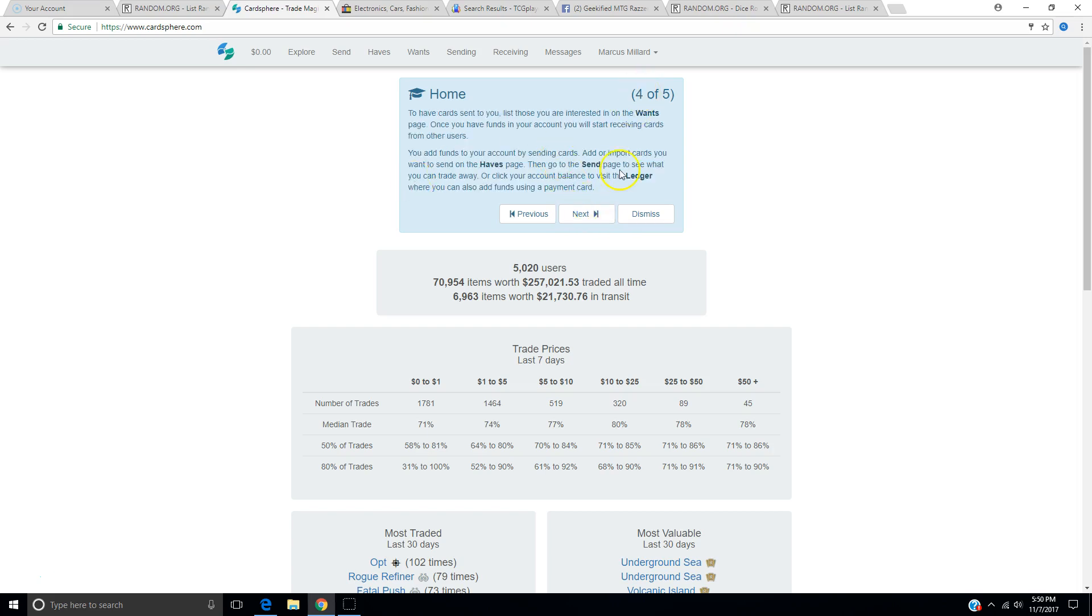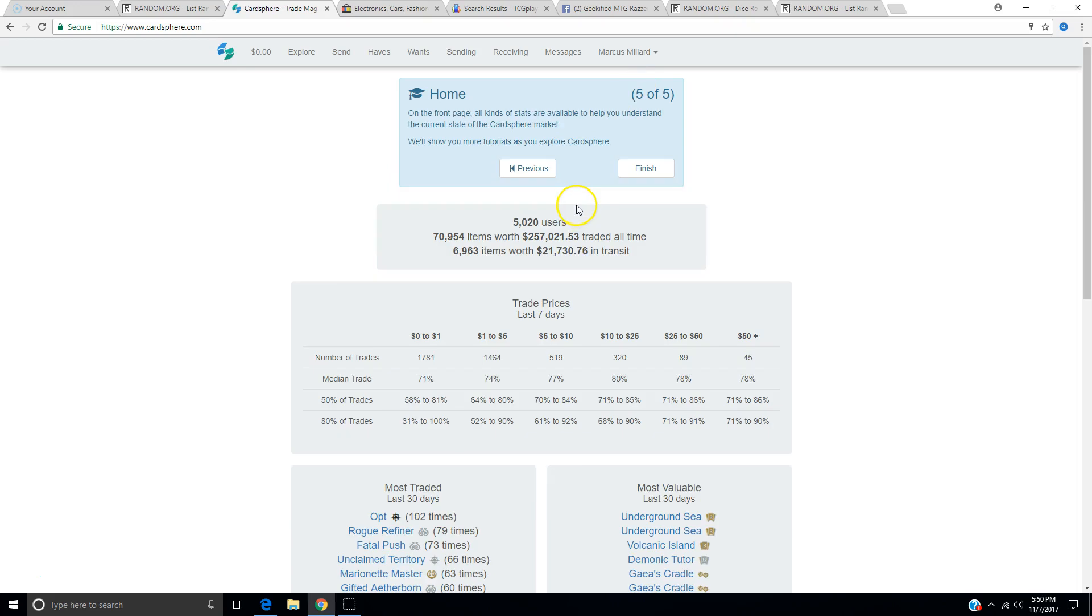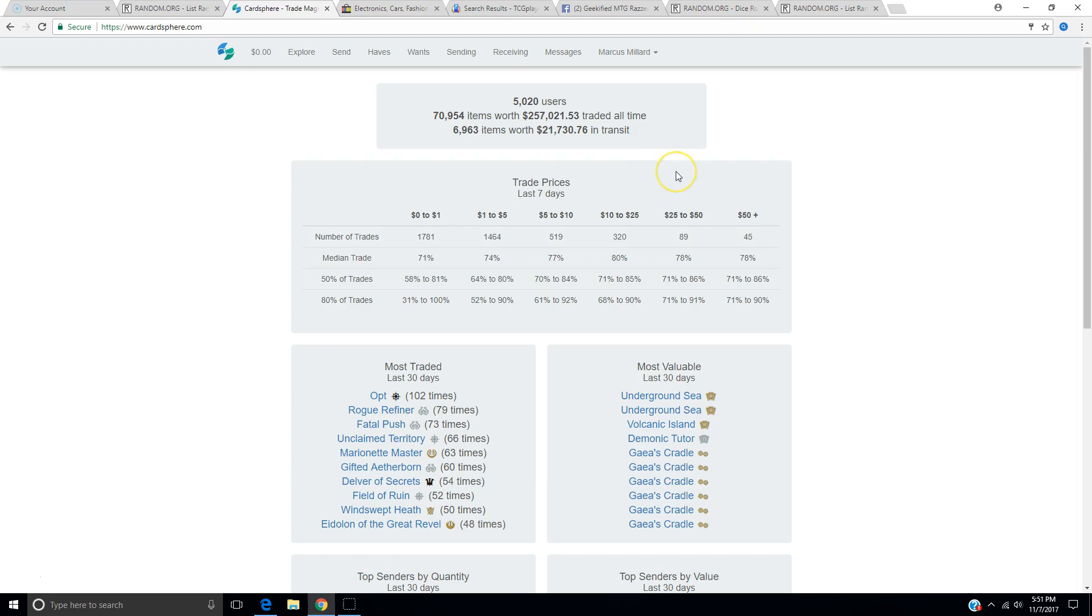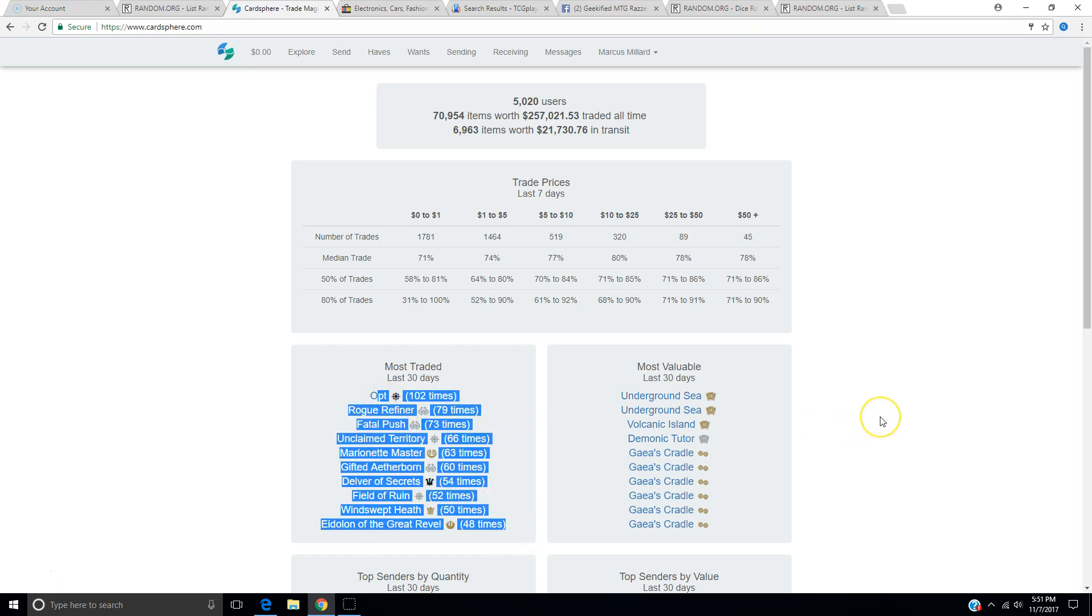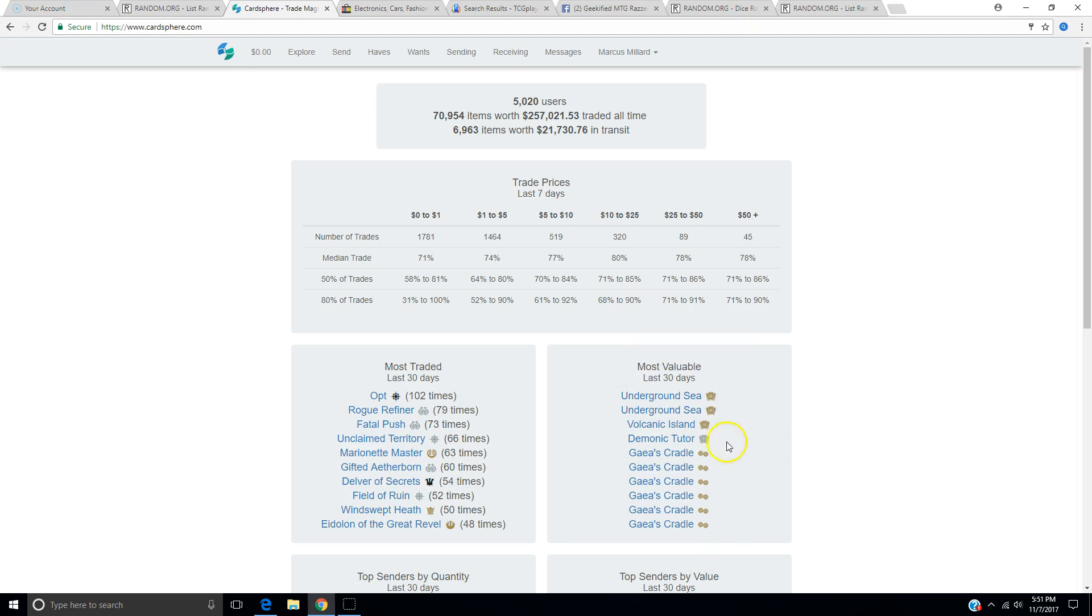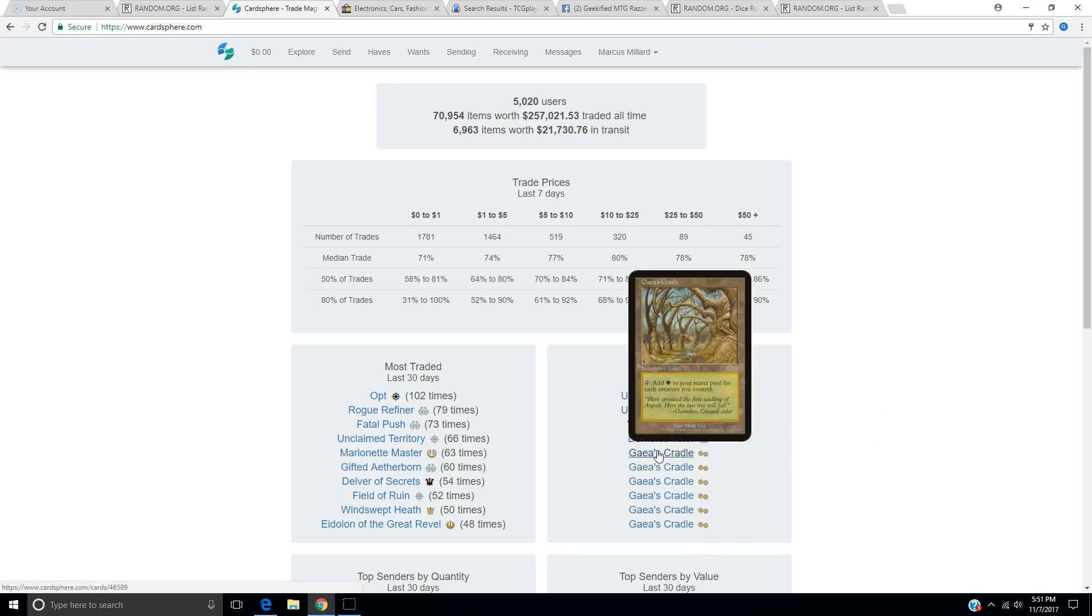There's a wants list, a have list, send, and ledger. That all makes sense to me. Front page, all kinds of stats are available to help you understand the current site of the Cardsphere market. Nice little tutorial. Most traded. Opt is the most traded card right now, 102 times. Rogue Refiner. Fatal Push. So the top four cards are less than rare. Marionette Master is a rare. It's the highest traded rare card. No Mythics up here. Be advised, no Mythics.